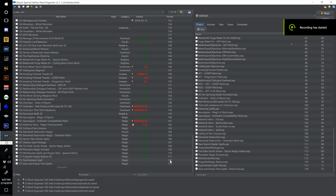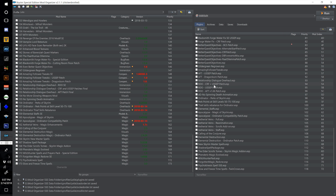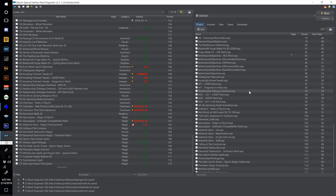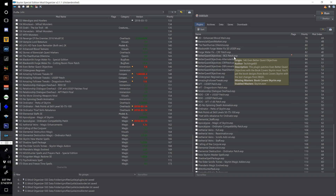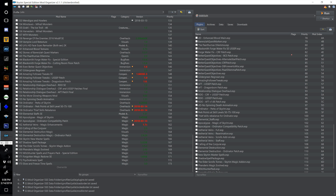Before we move on — because this is only going to get more complicated from here on out — let's do some merging. First, let's go get Book Covers Skyrim so that we can merge all of the Better Quest Objectives patches. We won't be able to do that until we have Book Covers Skyrim installed and enabled, or xEdit will throw up some warnings.